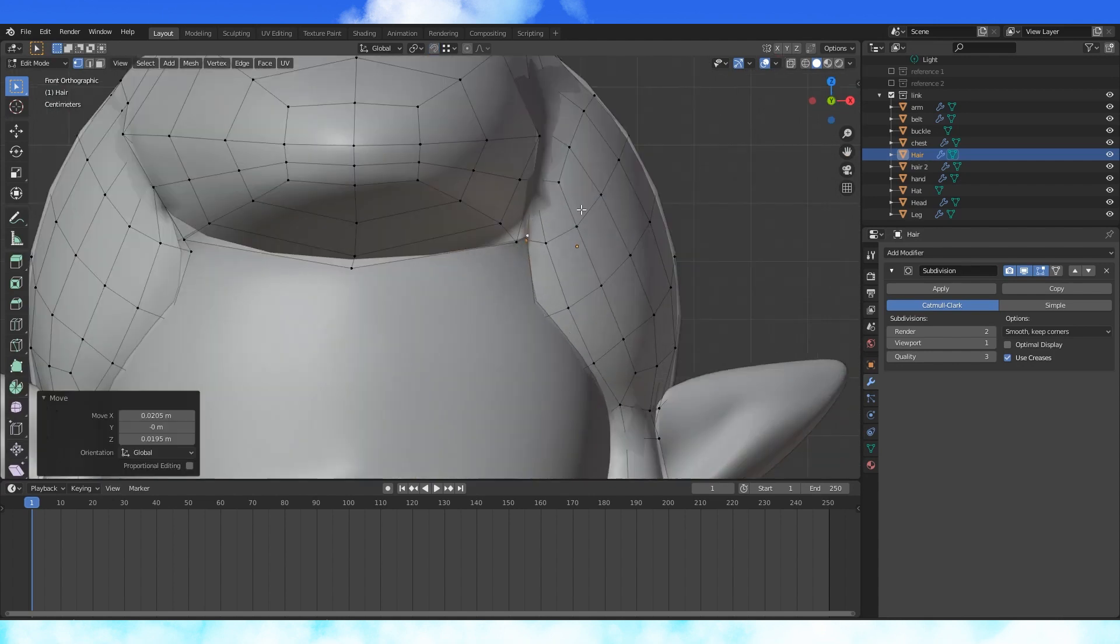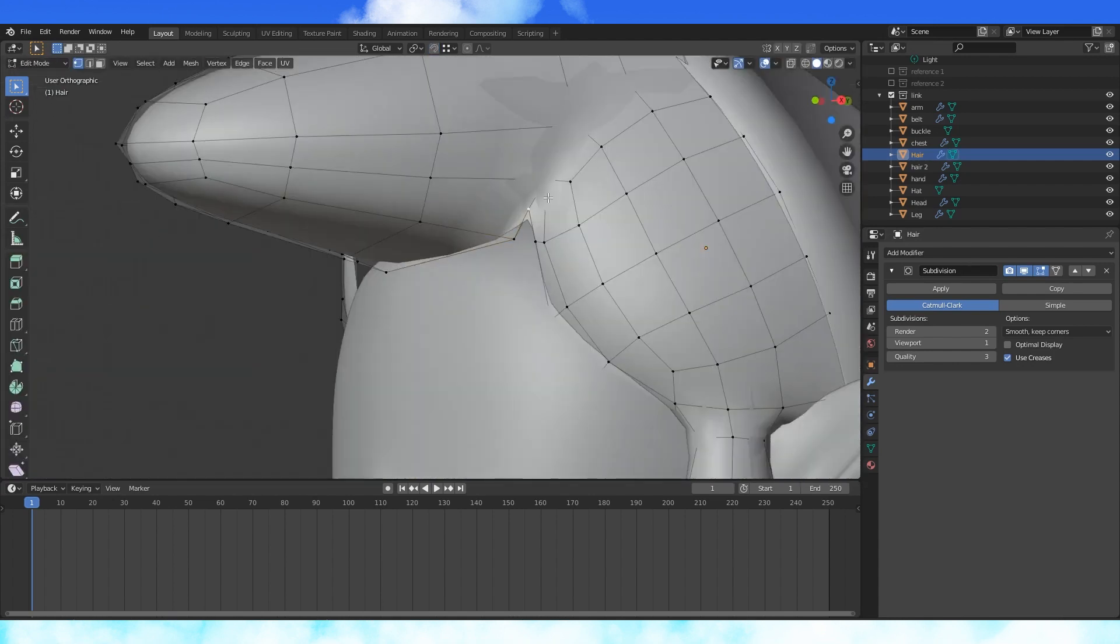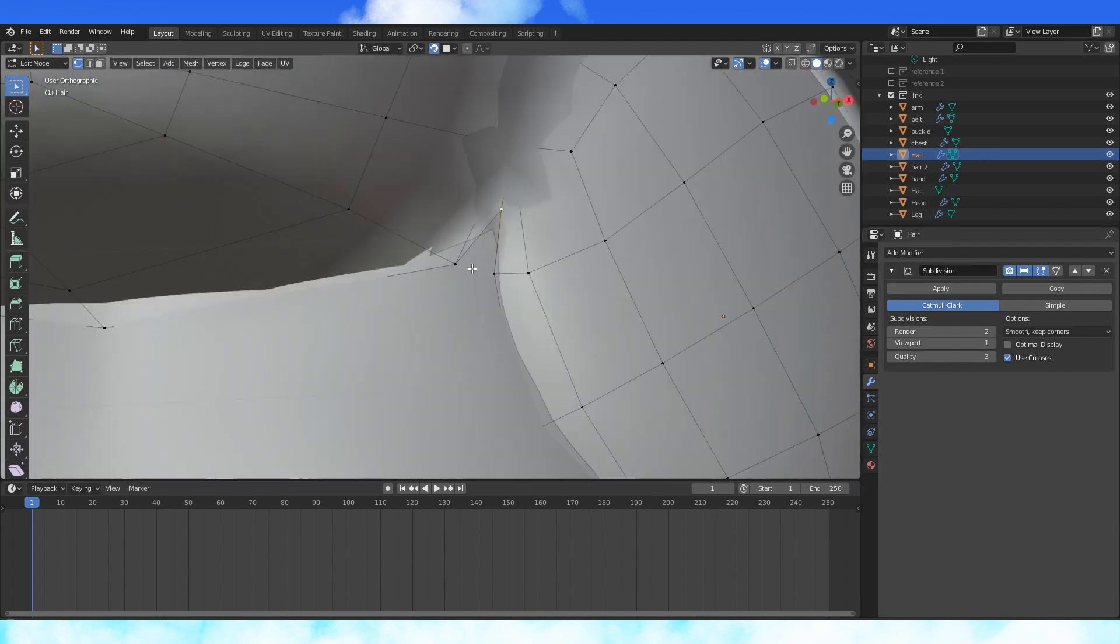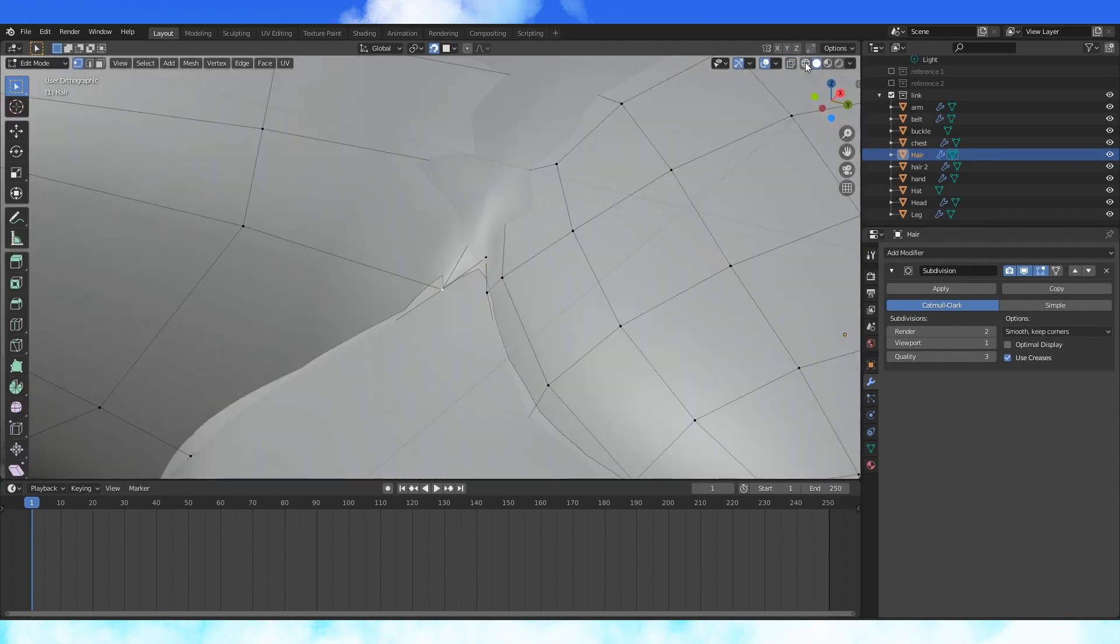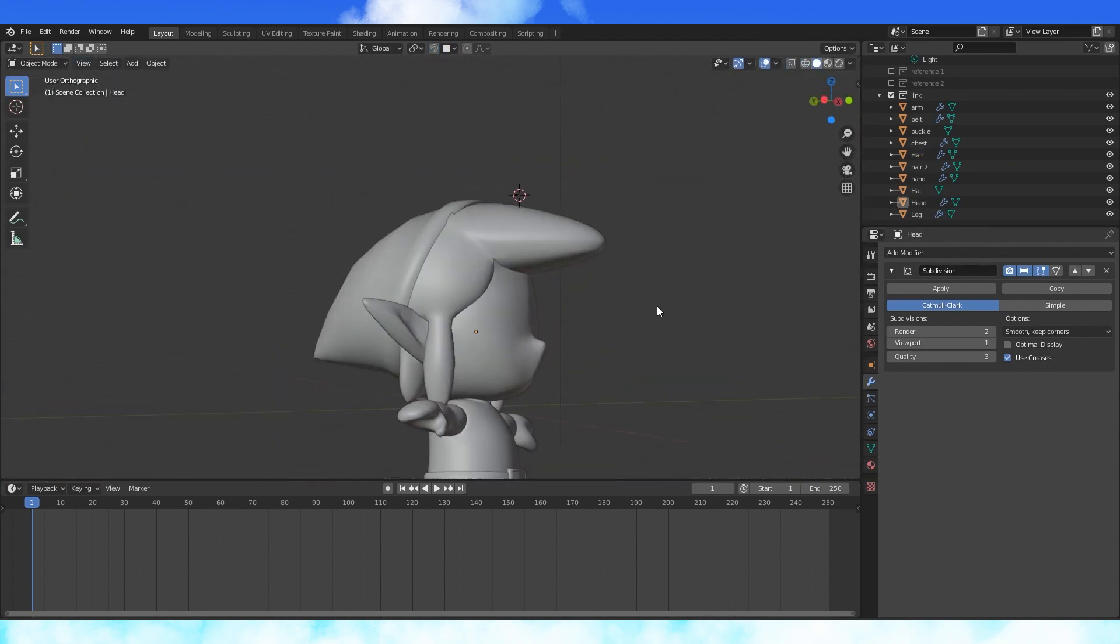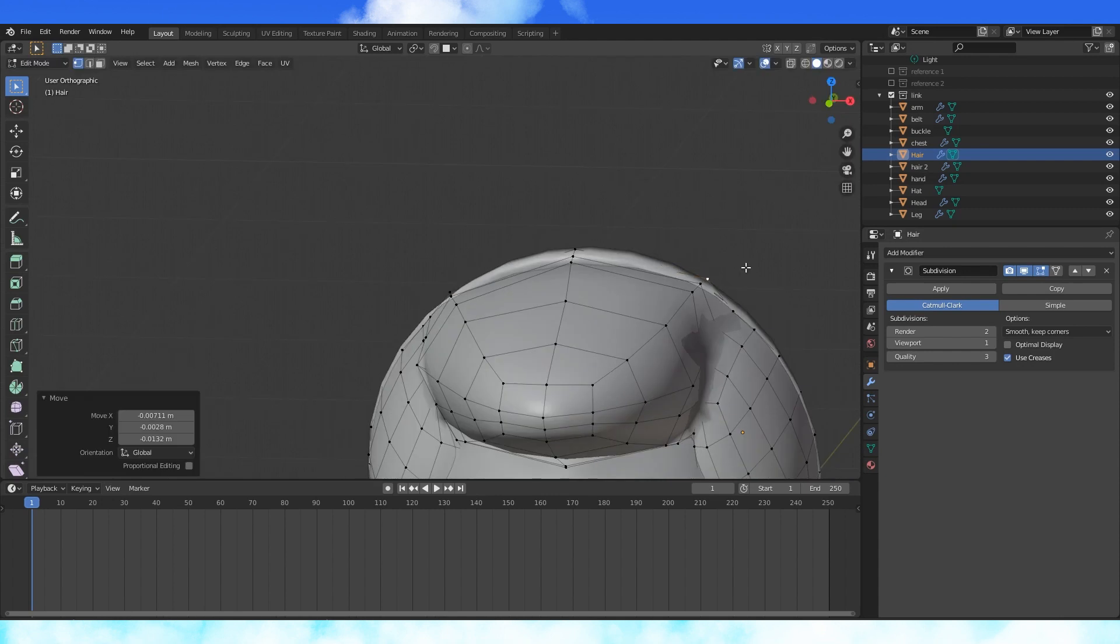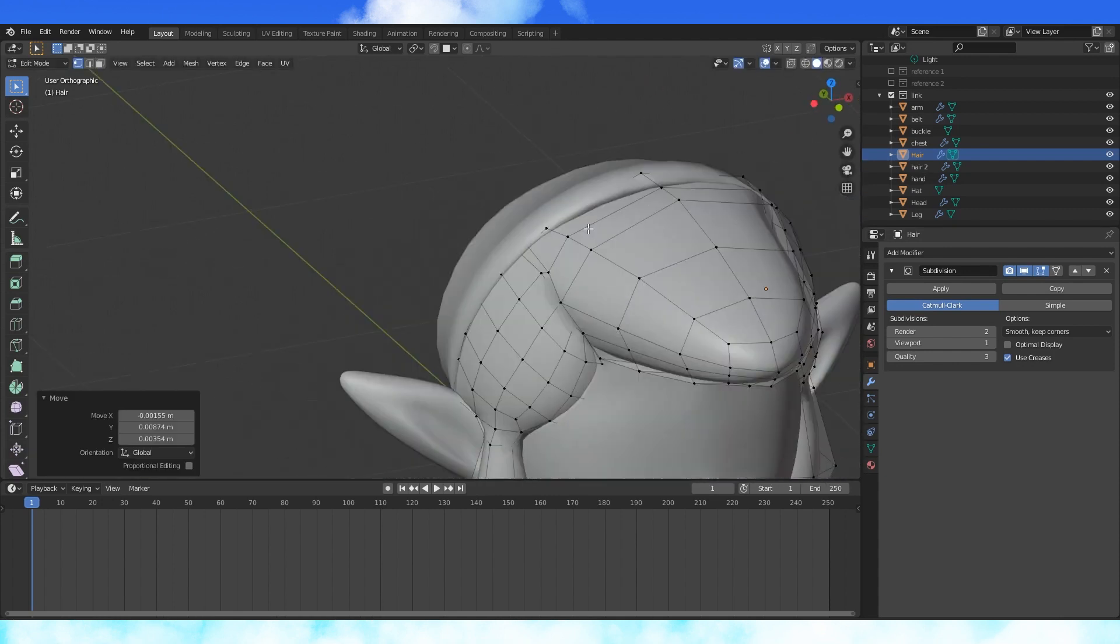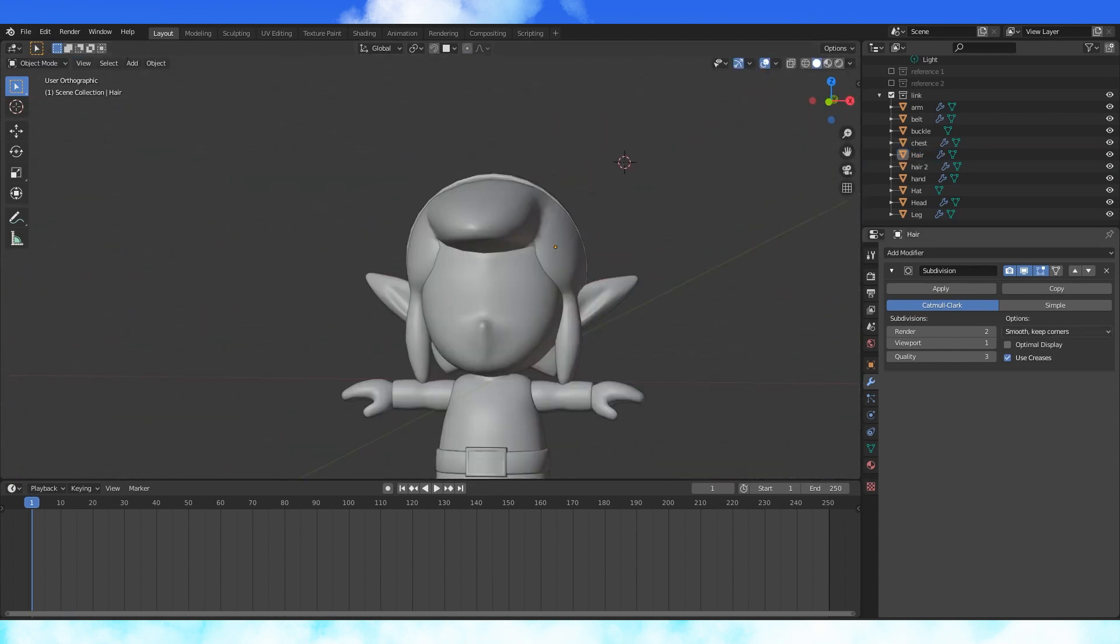Move stuff around as needed to close any holes between the hair and the head. Move all these back vertices to leave a gap between the edge of the hat. And that looks pretty good to me.